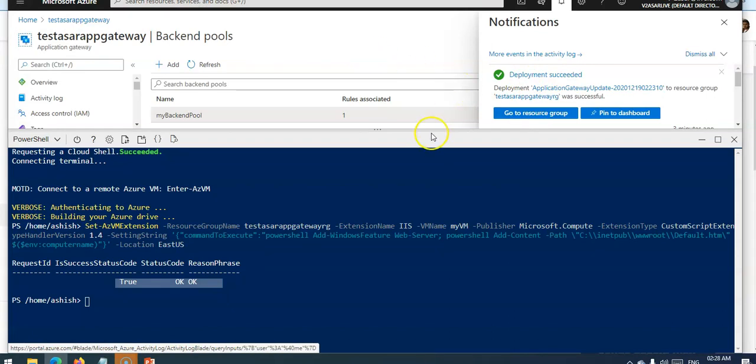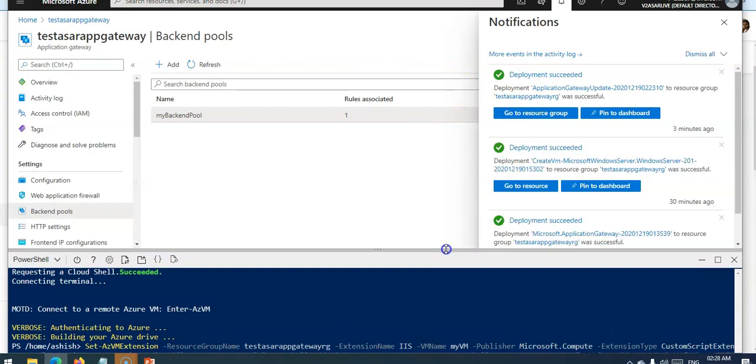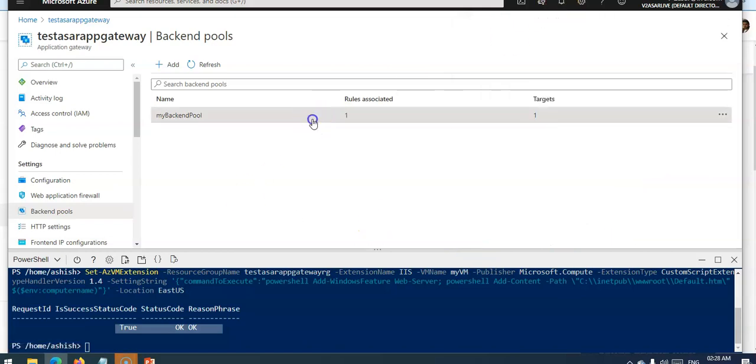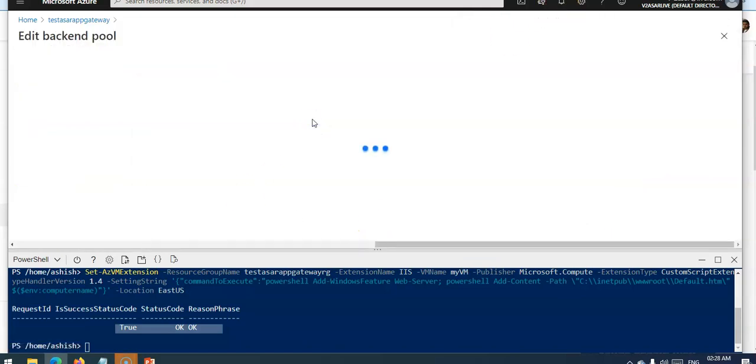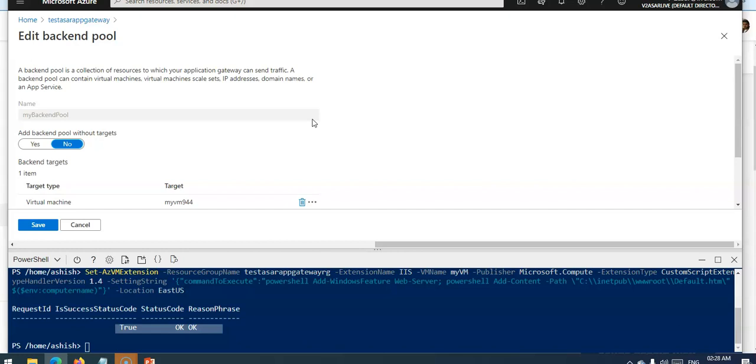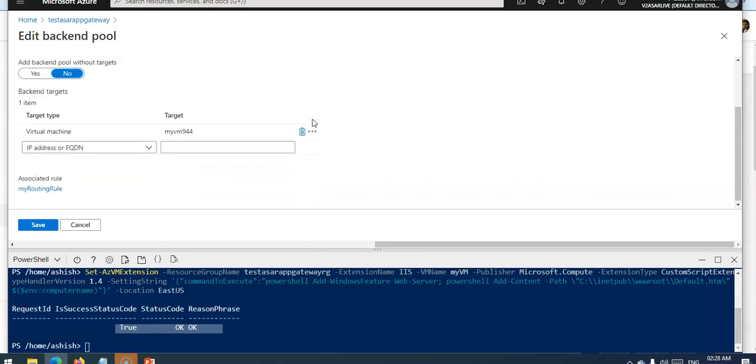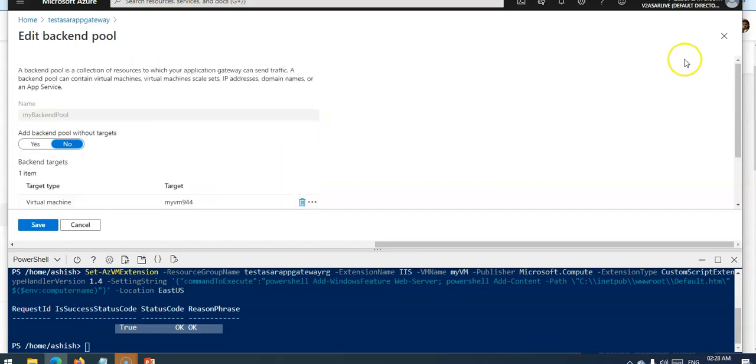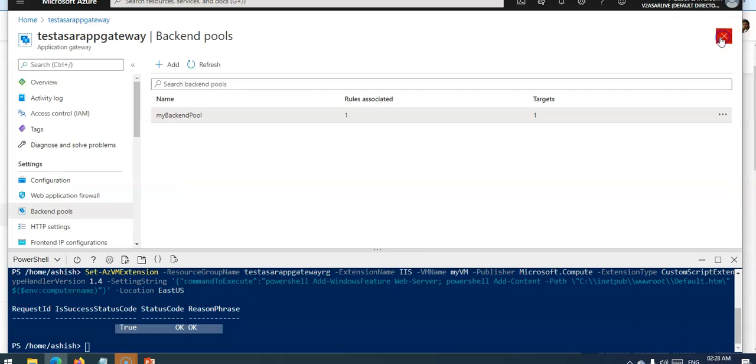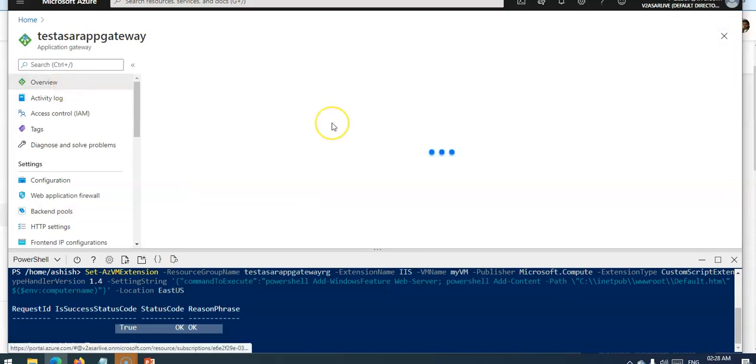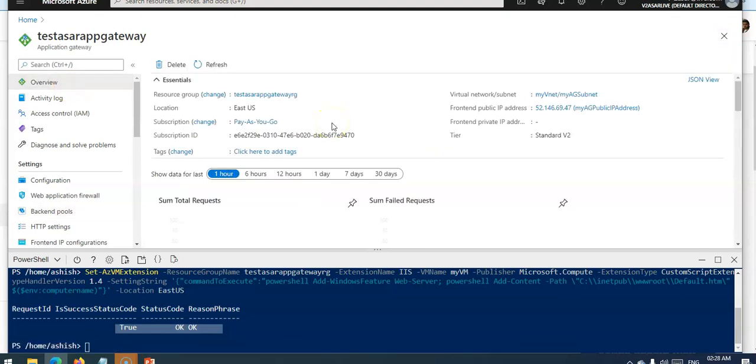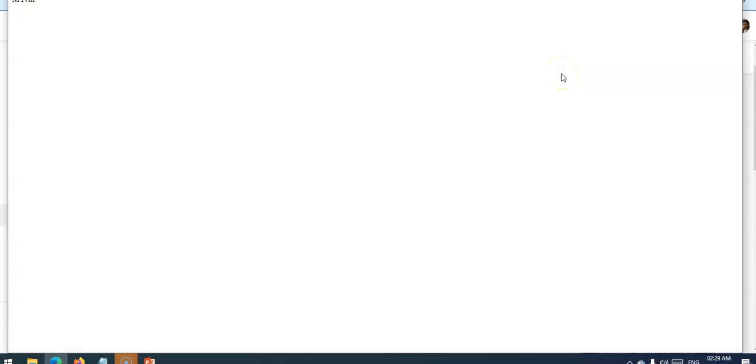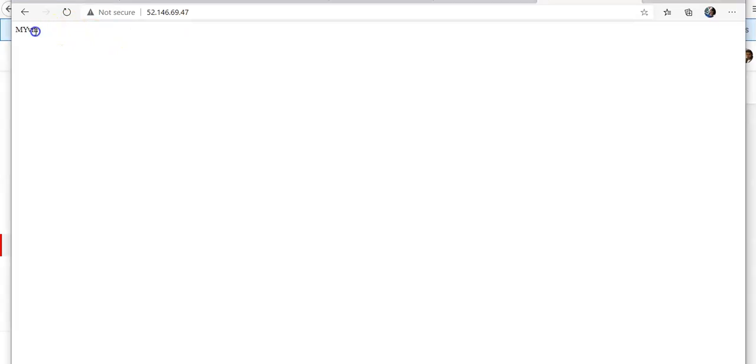If you scroll down and pull it up, backend pools, you see one virtual machine. If you go back to your application gateway, you see the name my VM here. When I browse the public IP address that is associated on the browser.